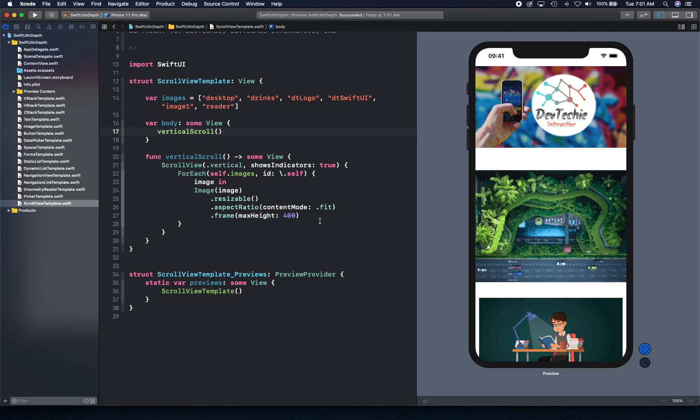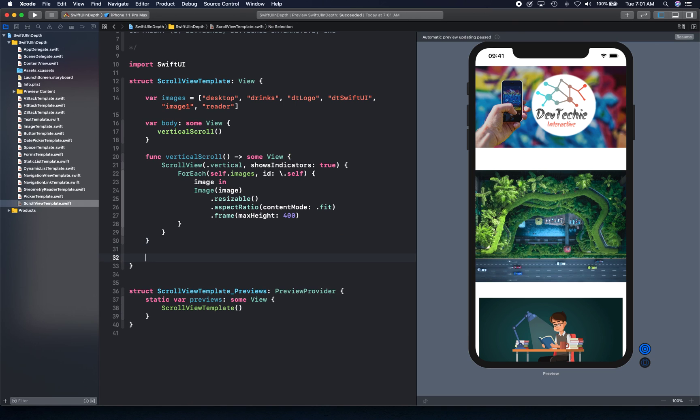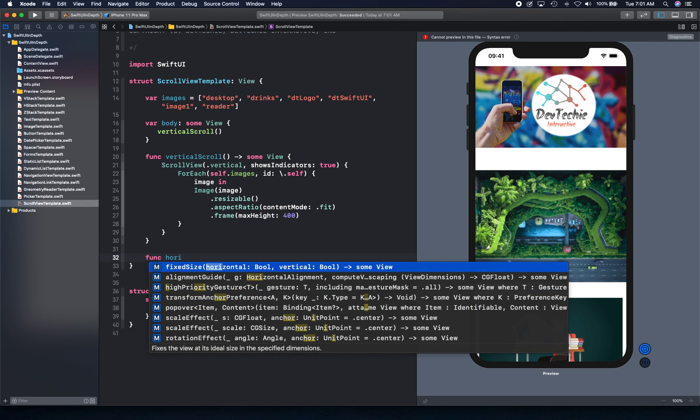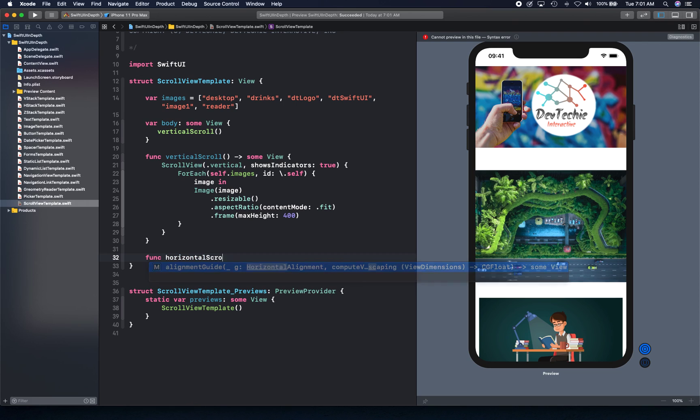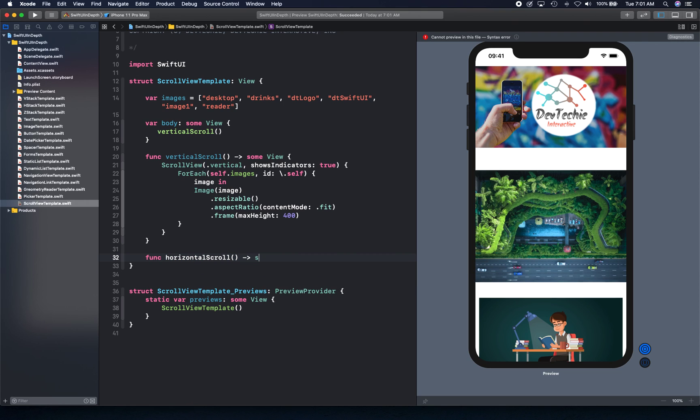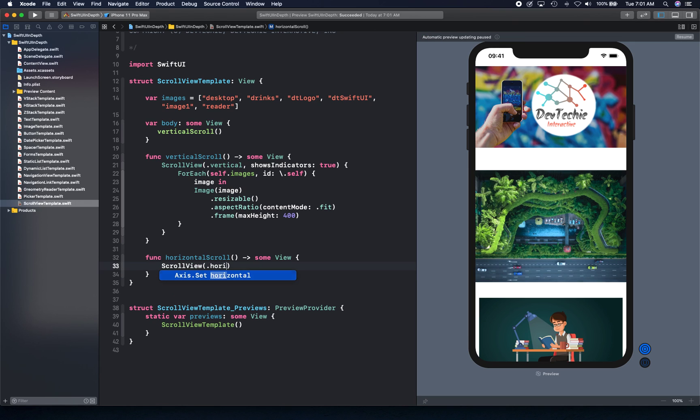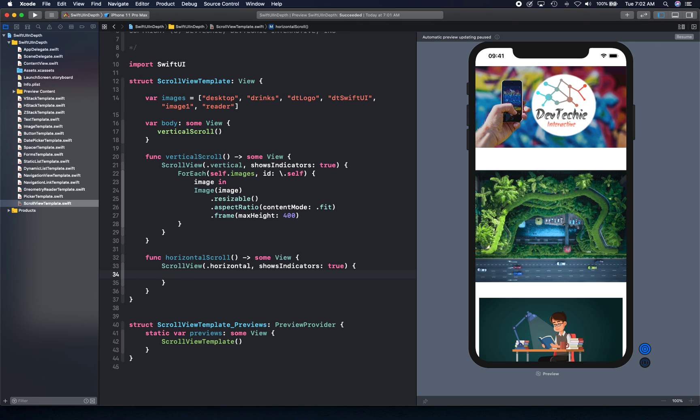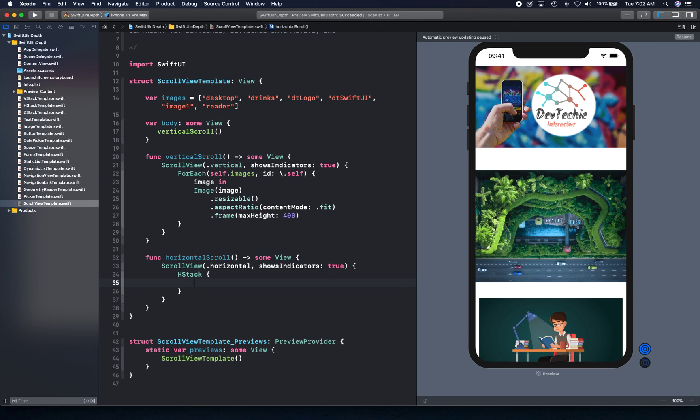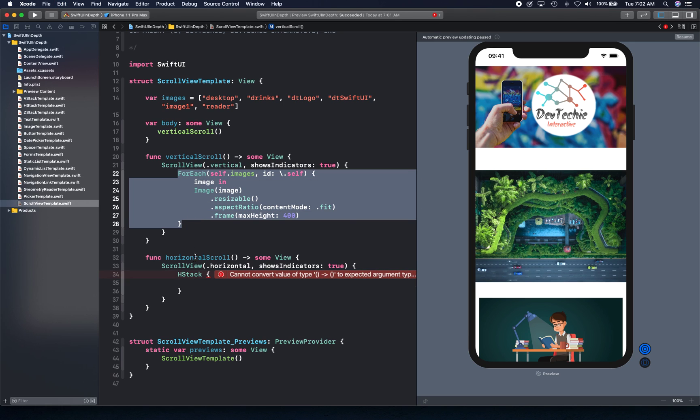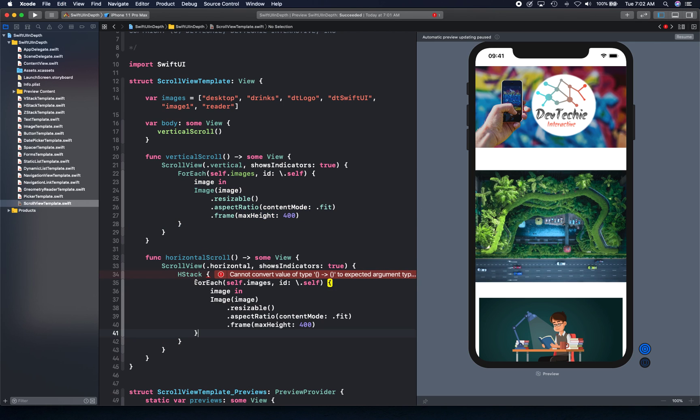Now let's look at a horizontal scroll. Horizontal scroll requires one additional container. Since scroll view itself is a VStack, to support horizontal scrolling we need to create an HStack. We'll create our scroll view with horizontal axis and show indicator true. Inside the HStack, we're going to provide the for each loop.